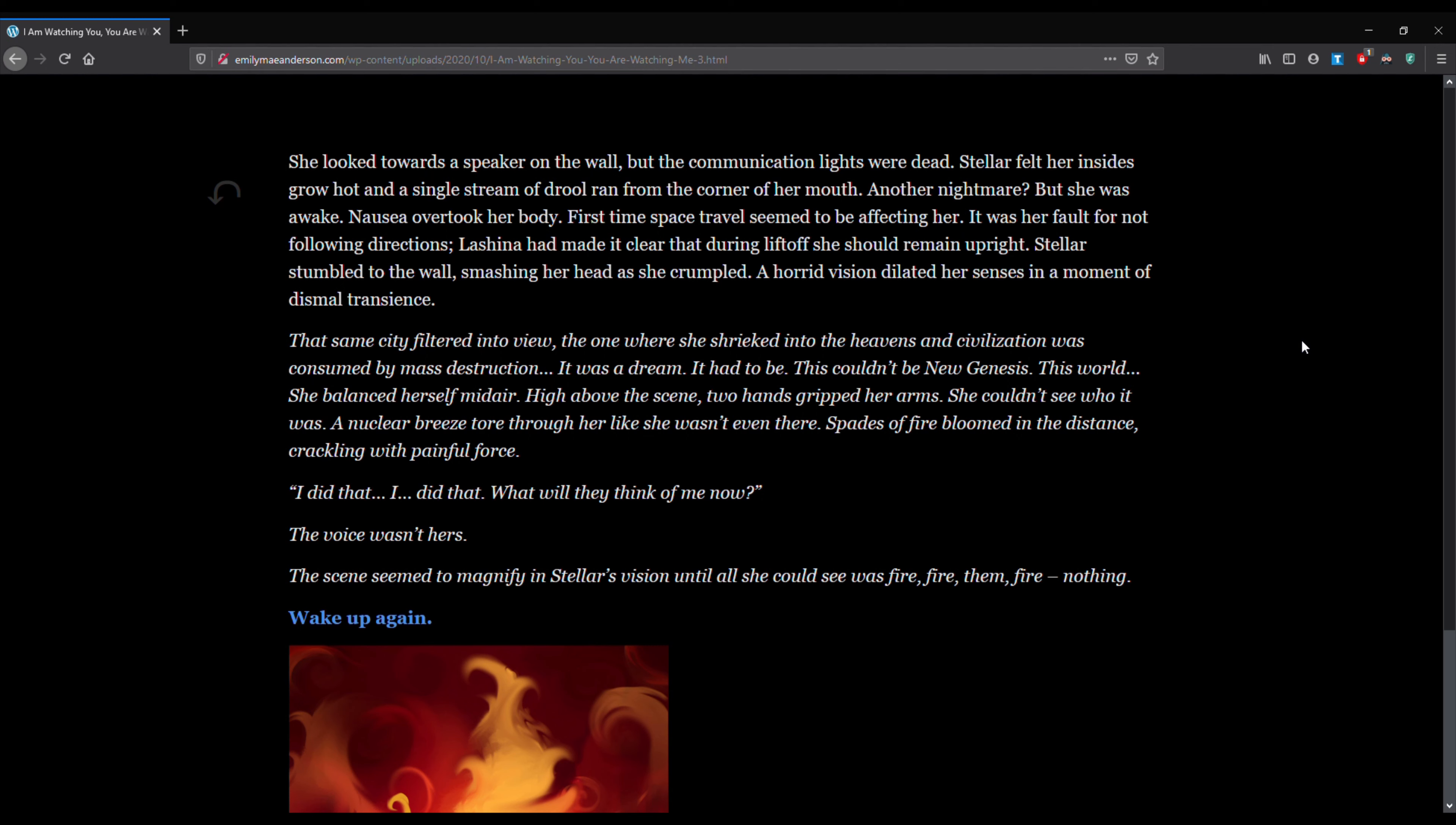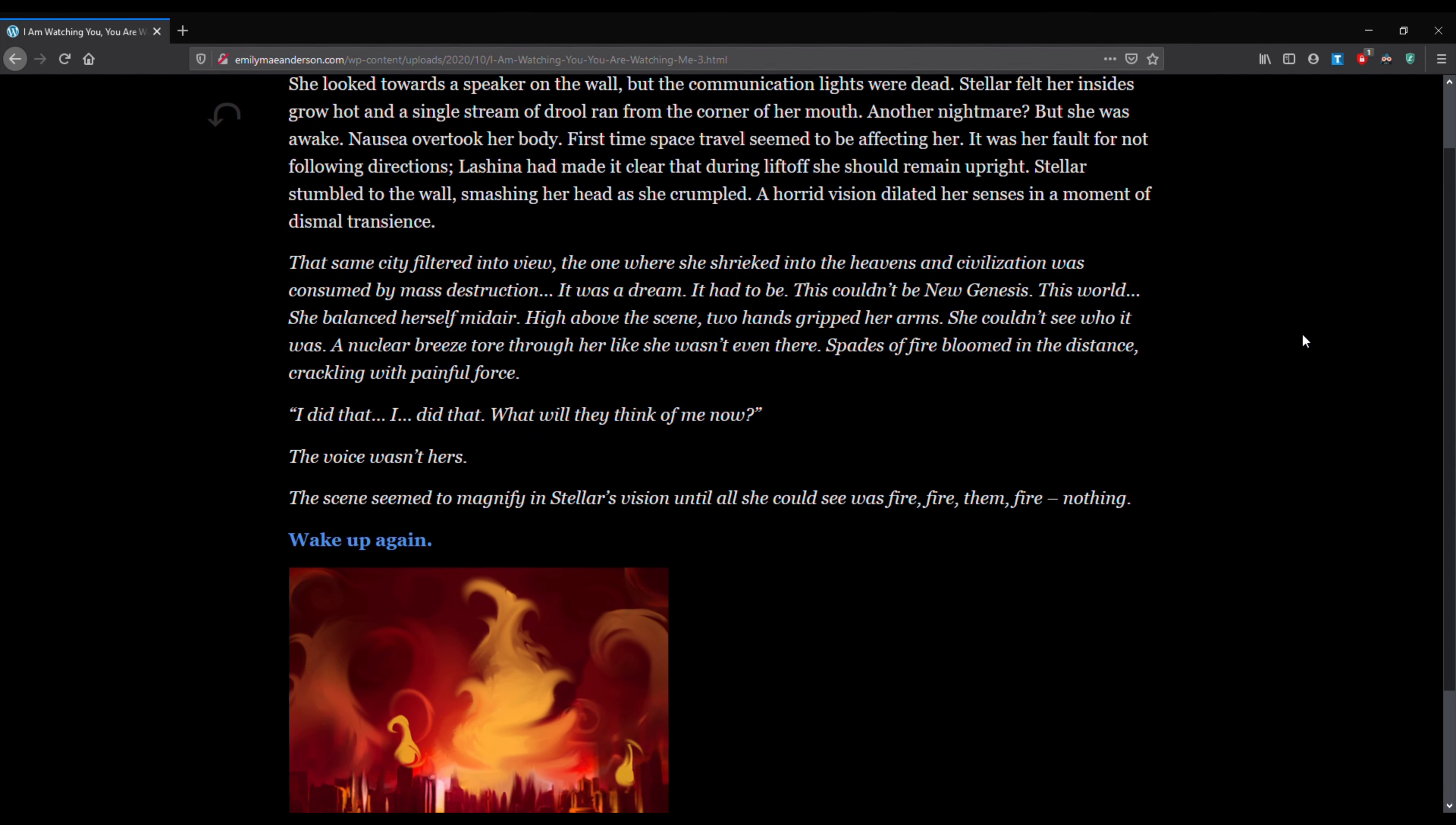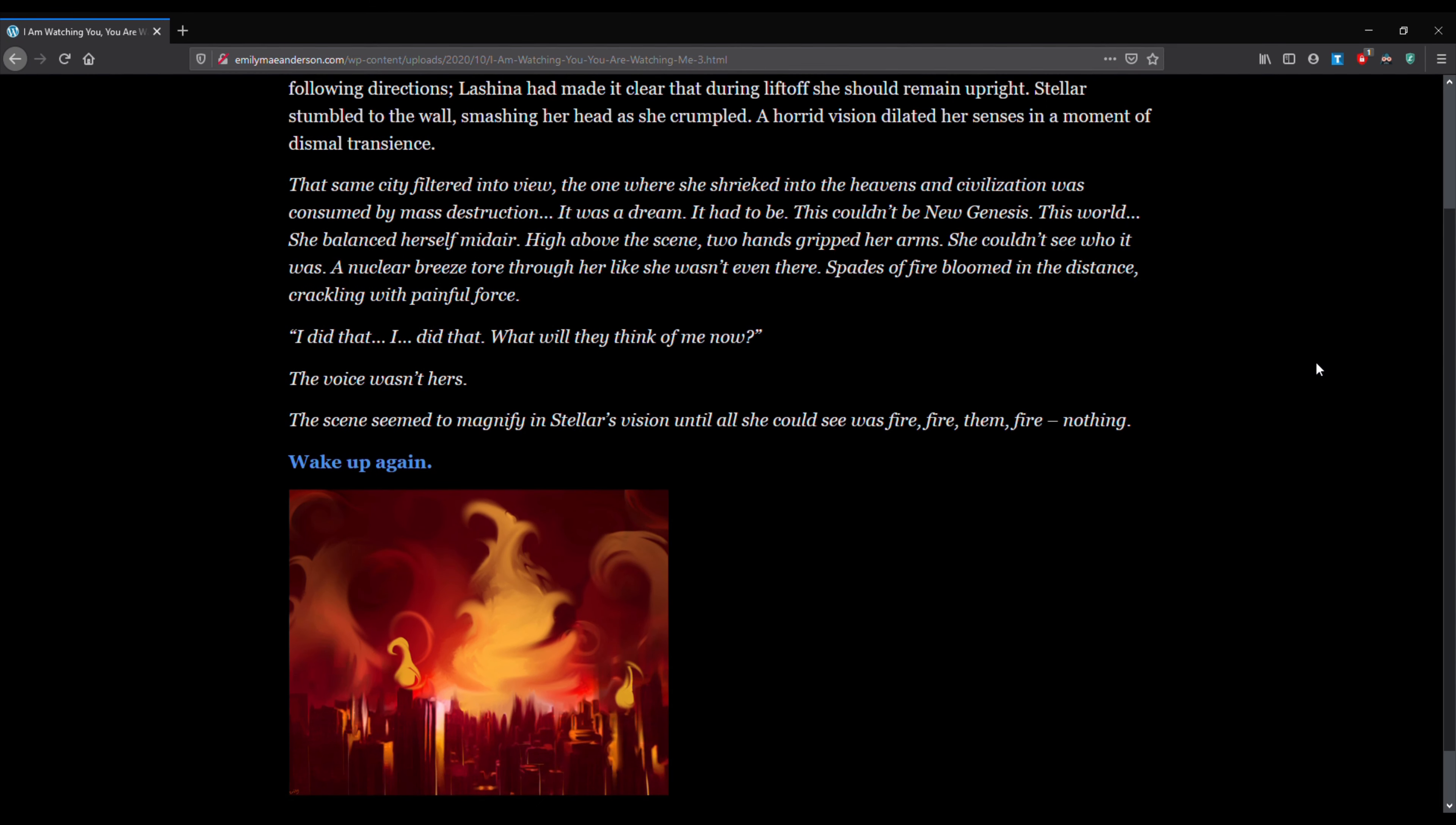A horrid vision dilated her senses in a moment of dismal transience. That same city veltered into view, the one where she shrieked into the heavens and civilization was consumed by mass destruction. It was a dream. It had to be. This couldn't be new genesis. This world. She balanced herself high mid-air. High above the scene, two hands gripped her arms. She couldn't see who it was. A nuclear breeze tore through her like she wasn't even there. Spades of fire bloomed in the distance, crackling with painful force.